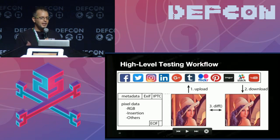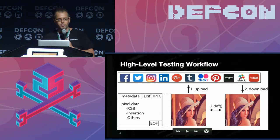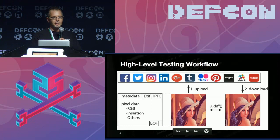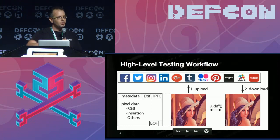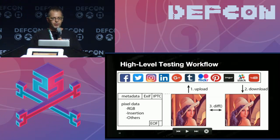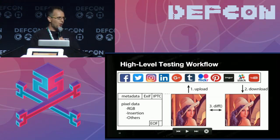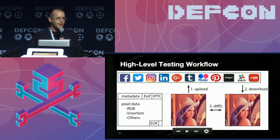Here's a very high-level testing workflow. We used many different hiding techniques within an image, uploaded it to a variety of social networks, then downloaded it and tried to understand what characteristics and content would or would not survive.